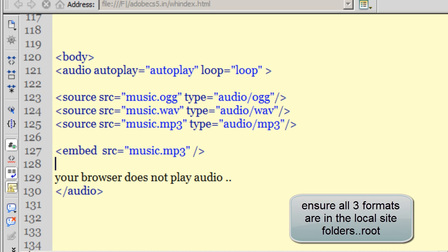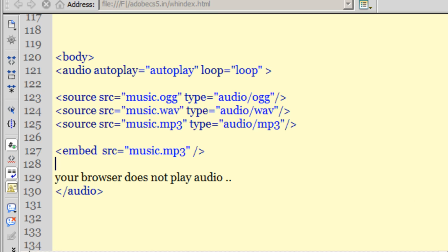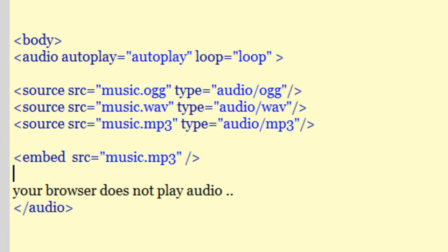All the browsers don't play all the formats. Most of them will either play the OGG or the WAV or the MP3. So it will try OGG first, failing which will try the WAV and then it will fall back to the MP3, so on and so forth. That's the reason why we need multiple formats while using audio on your web pages.